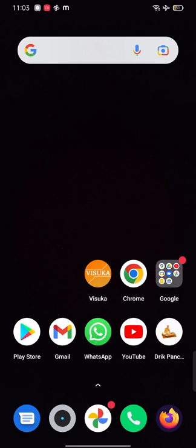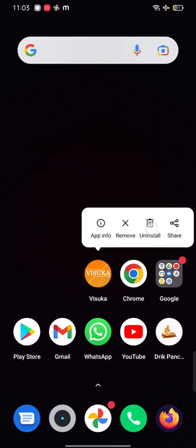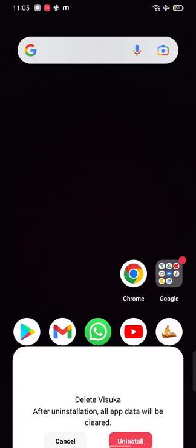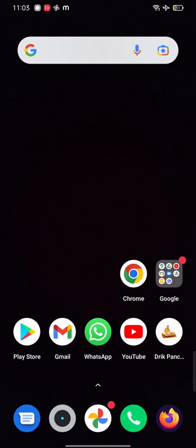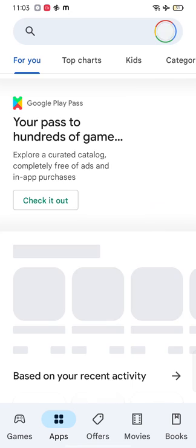So first of all, you have to uninstall the old version of app from a mobile device. Let us do it together. Tap on the app icon and click on uninstall.